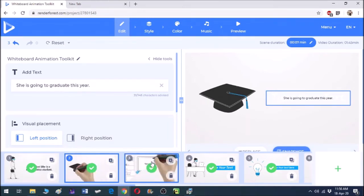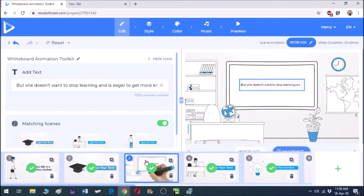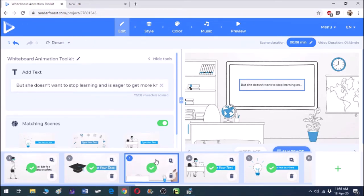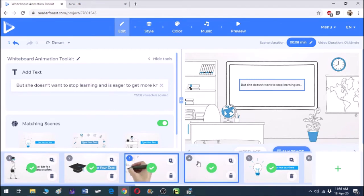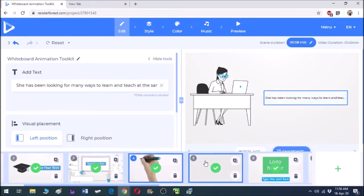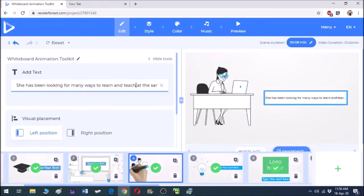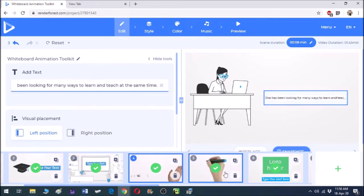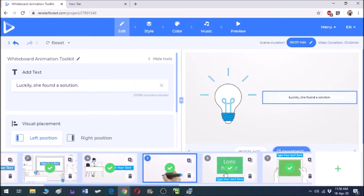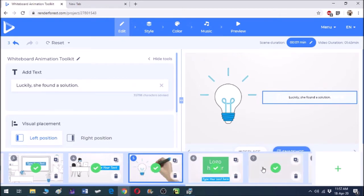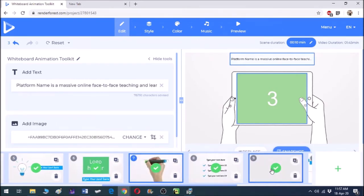This slide seems fine, so let's go to the next slide. Again, this slide — there is nothing to change, so let's go to the fourth slide. Again I'm skipping this slide, so let's move on to the fifth slide. This one is also fine.